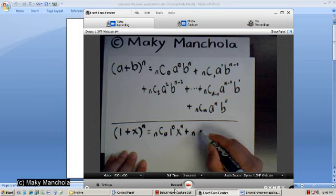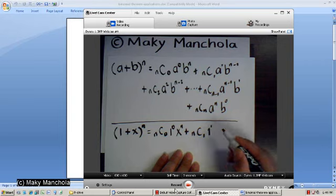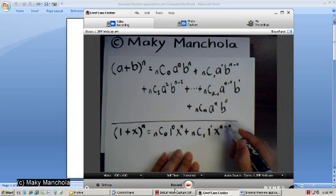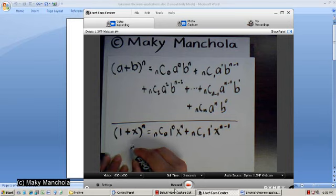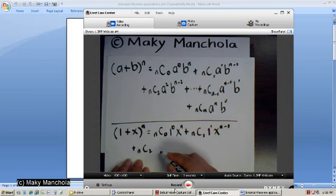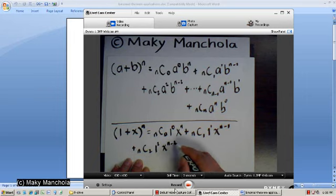Plus n choose 1, 1 to the 1st power, x to the n minus 1, plus n choose 2, 1 to the 2nd, x to the n minus 2.